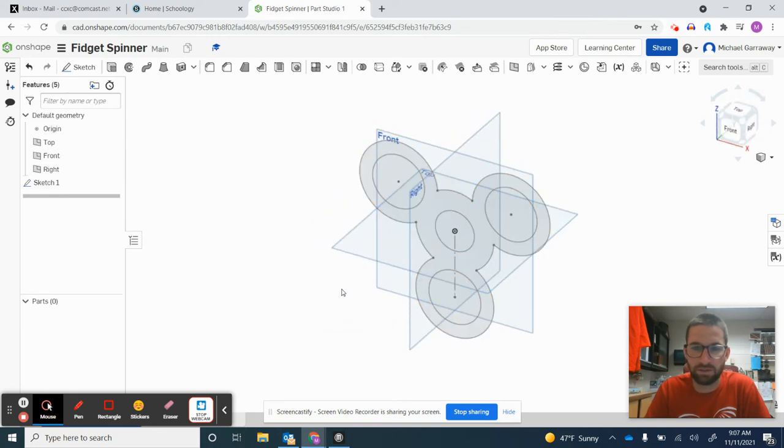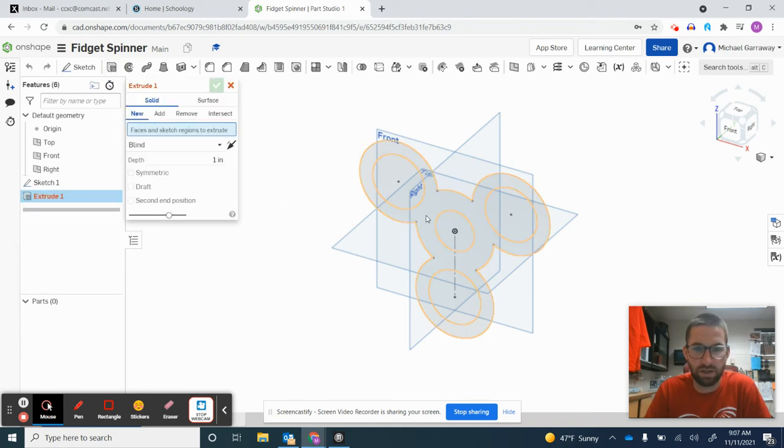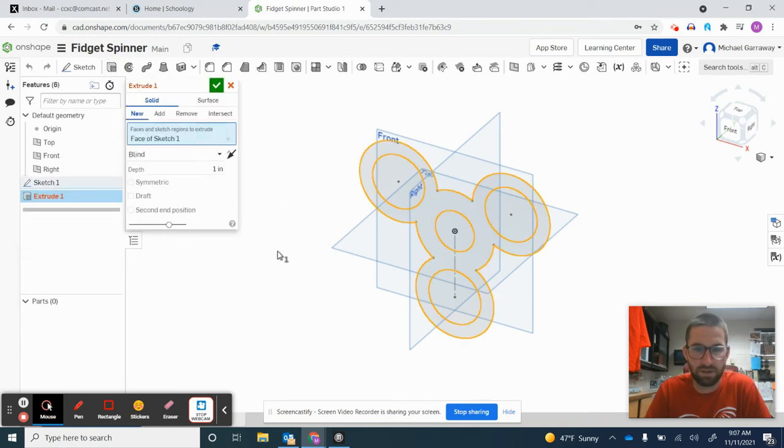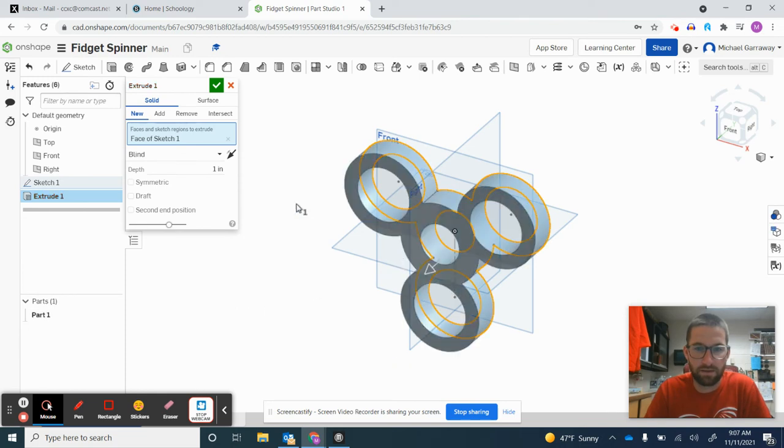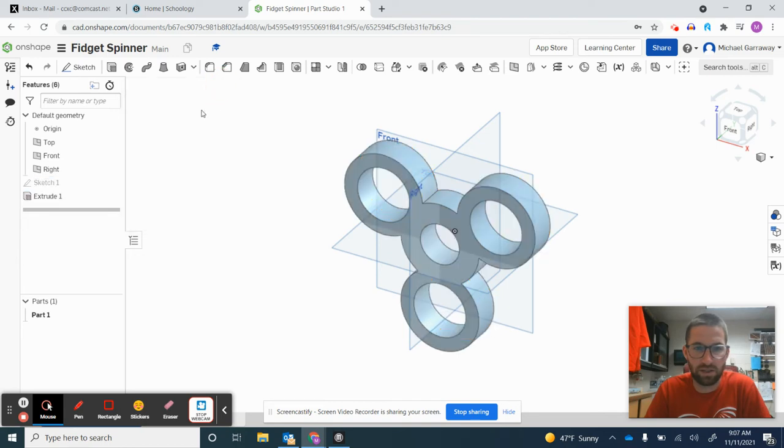I'll click the Extrusion button and click on the inside of the fidget spinner. I'll extrude it one inch and click the green check.